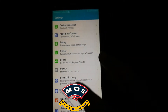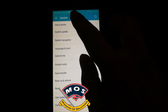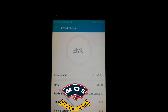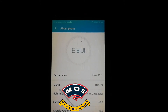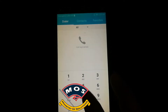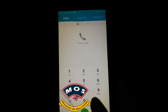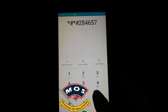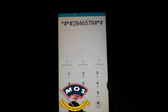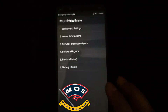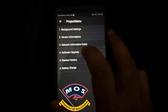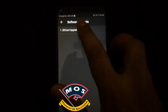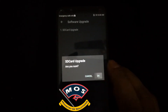Now we are going to install the global version. We have already copied the global firmware onto our SD card for installation, just to save time. This firmware will be provided by us when you buy our service.